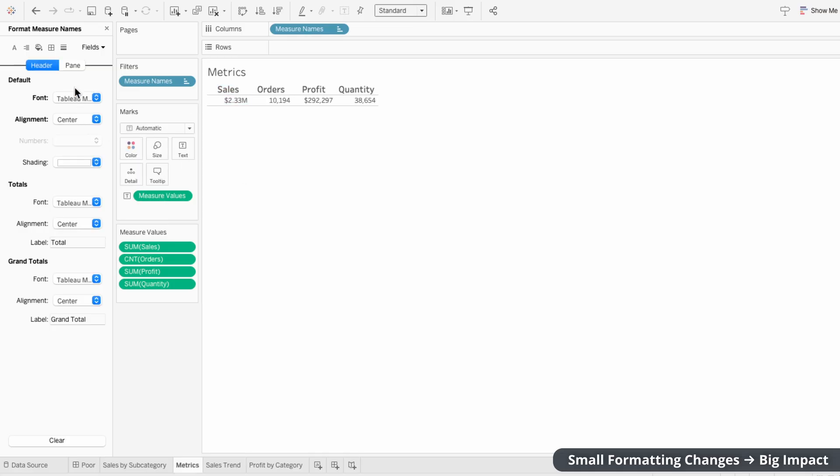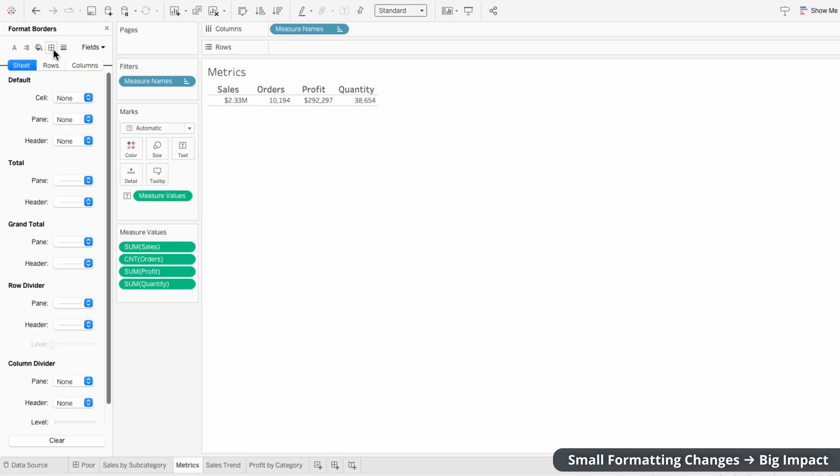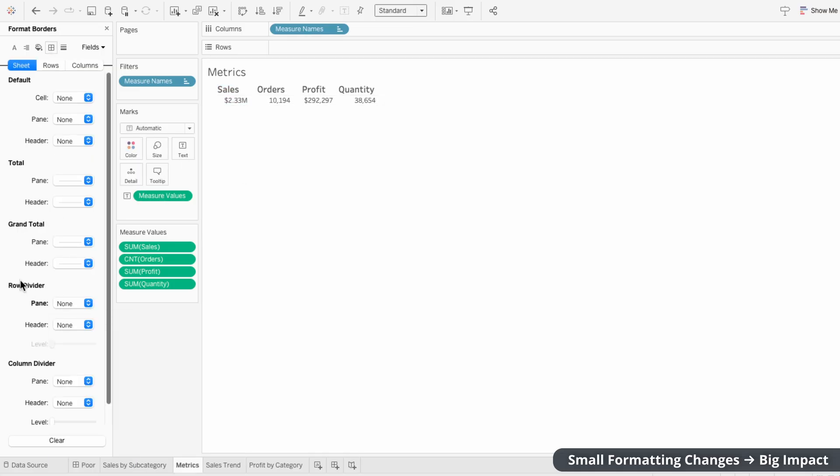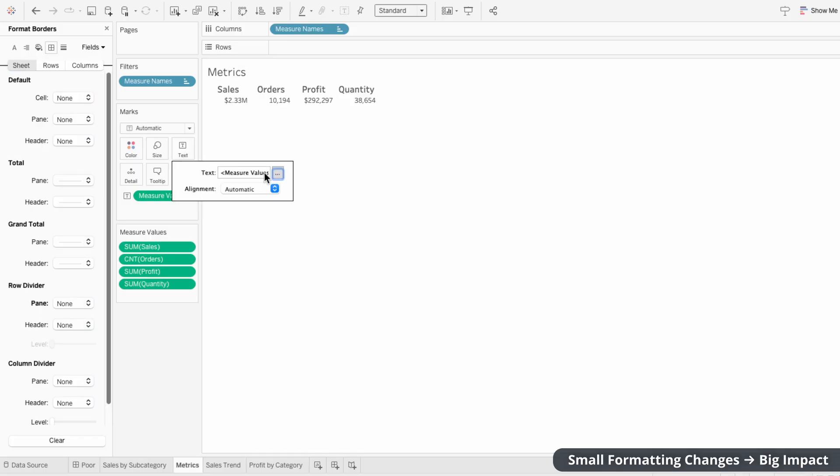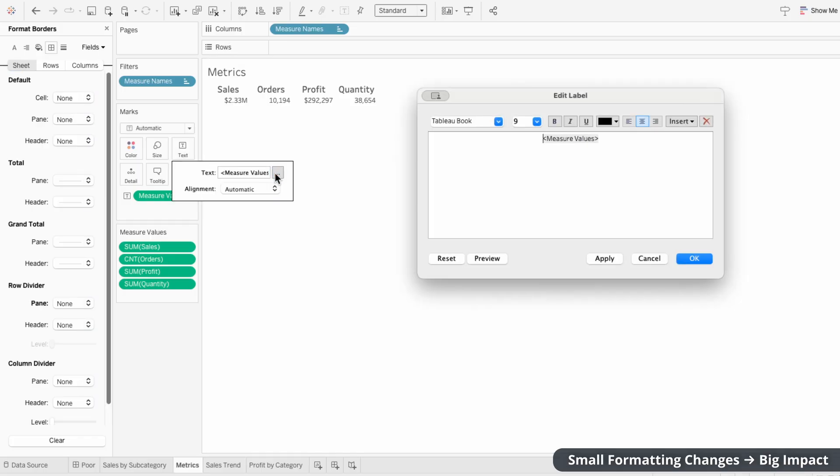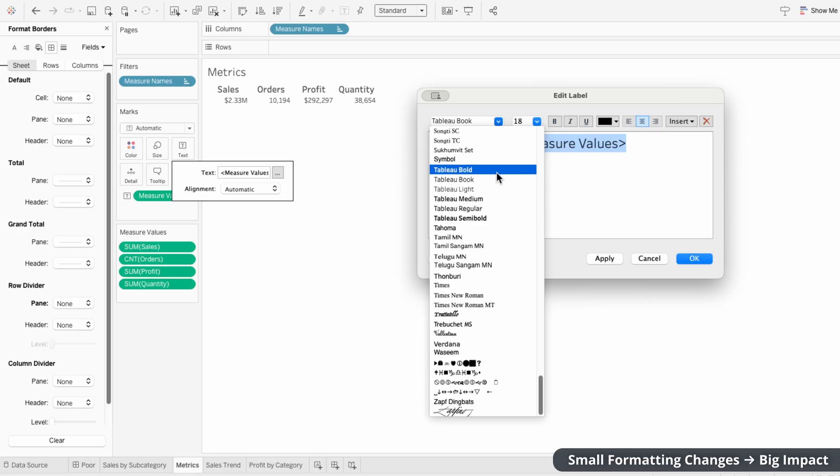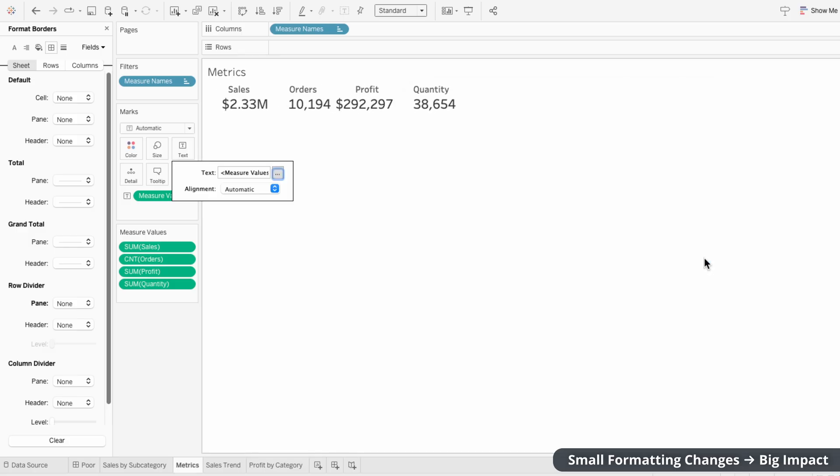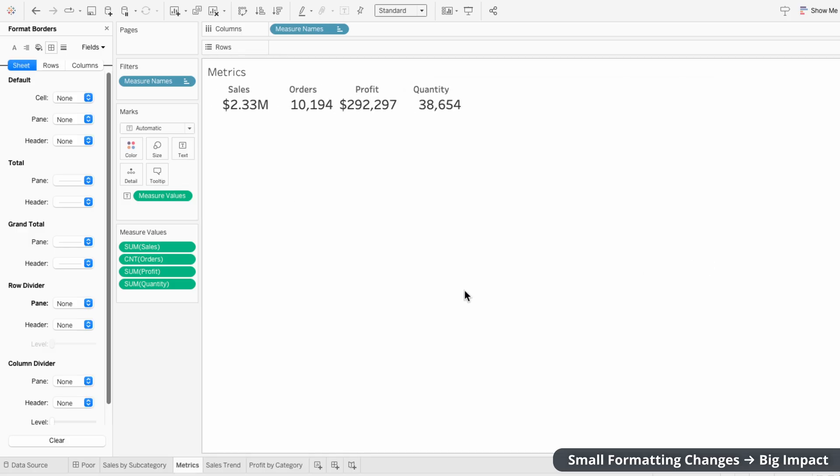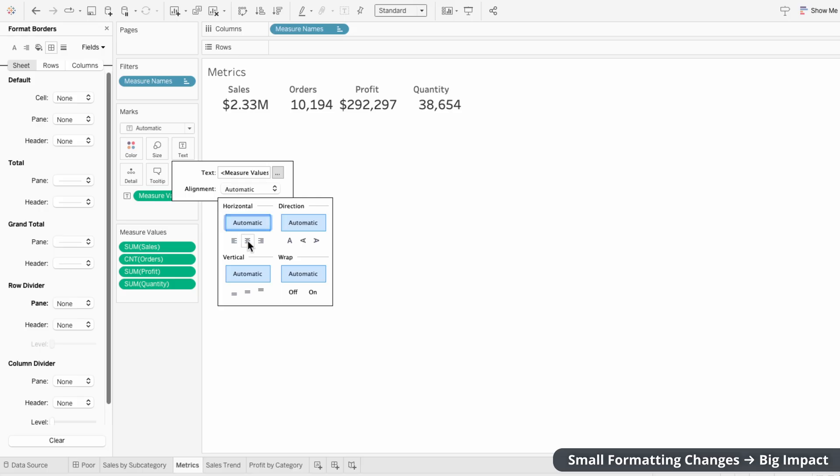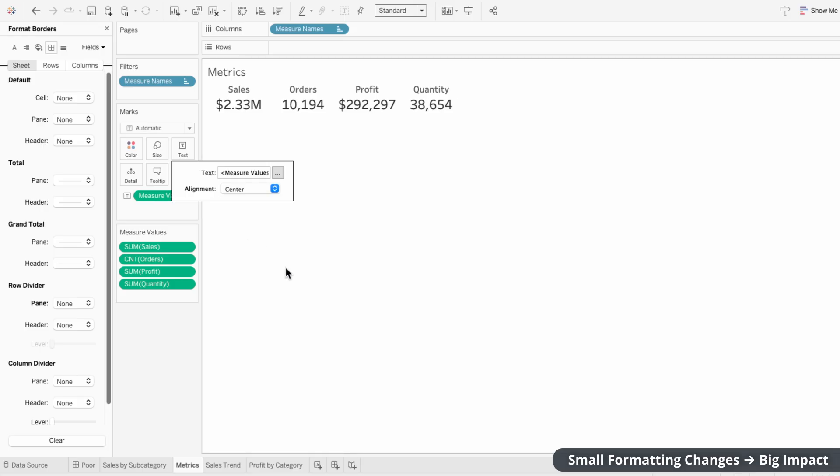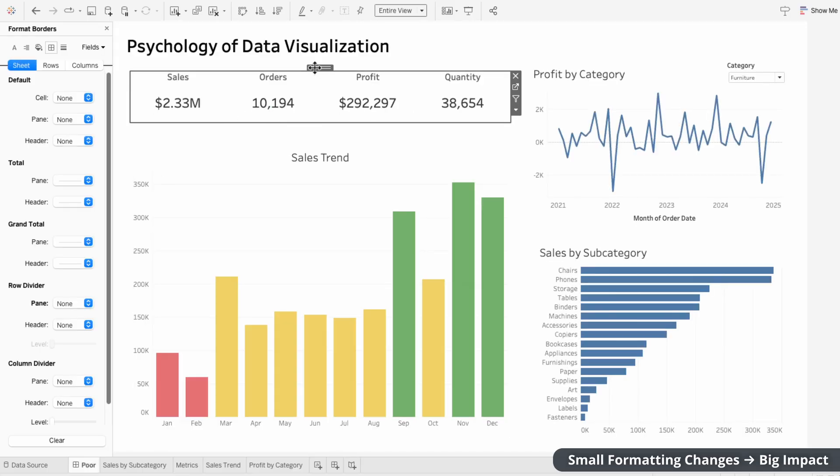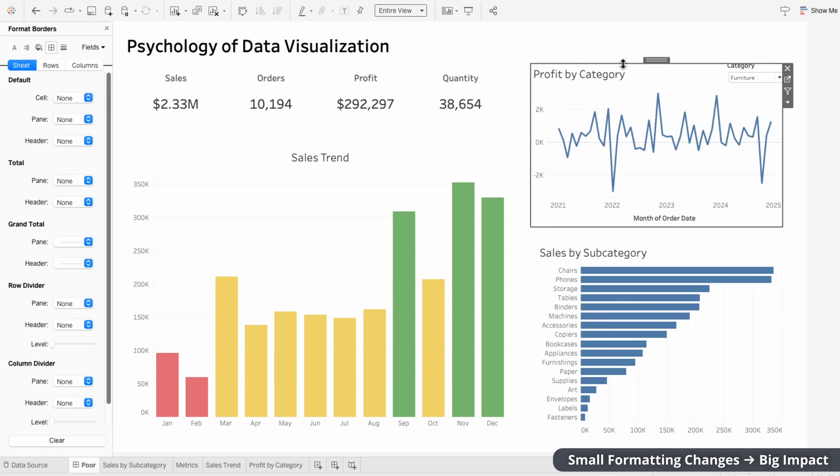To remove the lines, I'll go to Borders and choose None for the row divider. Then I'll use Text within the Marks to format our actual measures. I'll make the size bigger than the headers and make this table regular so it stands out more. Then for the alignment, I'm also going to choose Centered. Small formatting tweaks can make a huge impact on how easily a dashboard is understood.